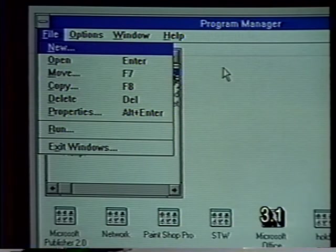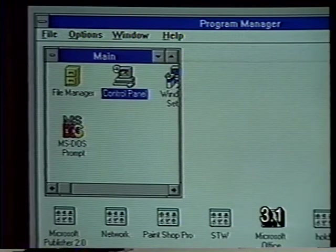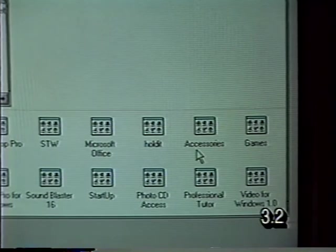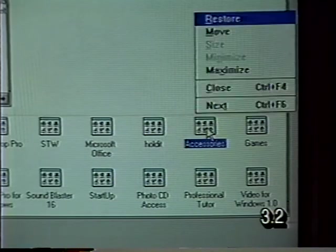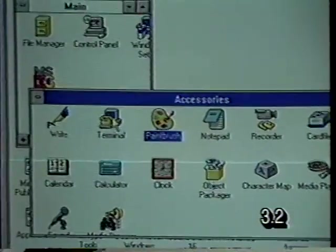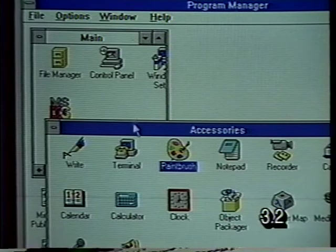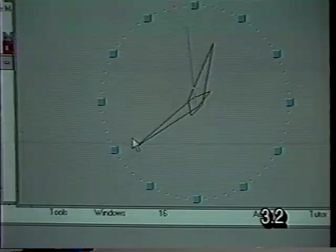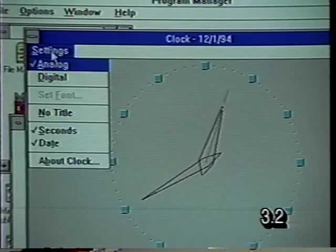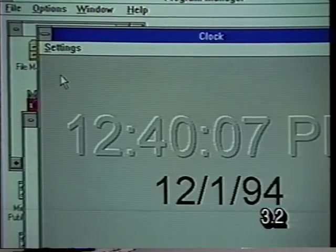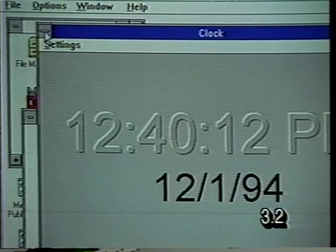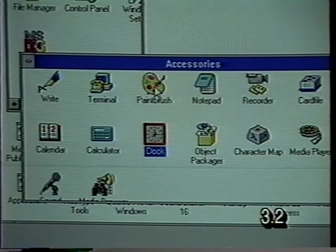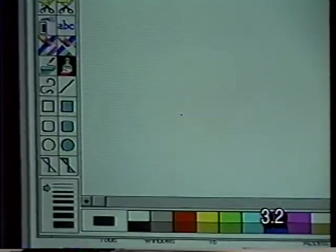We're going to run a program that's in a different program group. We're going to open the Accessories window, which contains a number of programs that come with Windows. Notice it wasn't necessary to close our Main window — the new window lays on top of the old window, and we'll work with multiple windows very shortly. But first we're going to run a program. We can run the Clock by double clicking on it — this shows us a clock. We can change some of the settings using the menu, and exit from a program by double clicking on the control box.